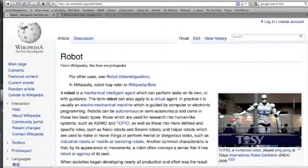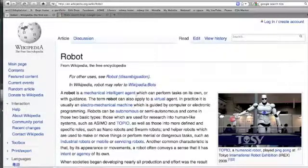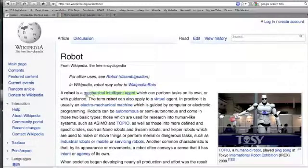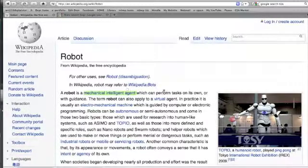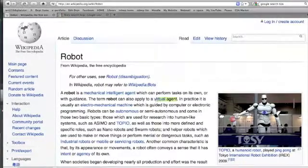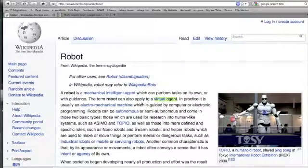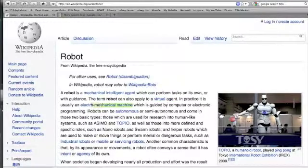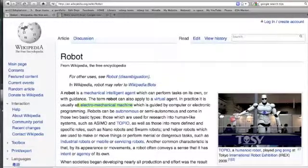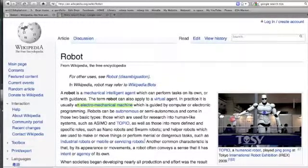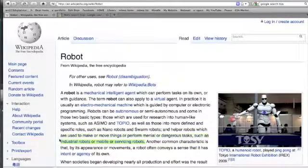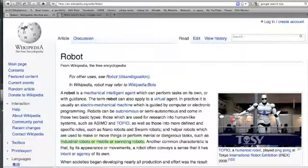And what Wikipedia does for me, aside from giving me background information, is it gives me these keywords that I can use to search. So mechanical intelligent agent, virtual agent, electromechanical machine. These are other words for robot. And down here I have a selection of different types of robots that I can also search.